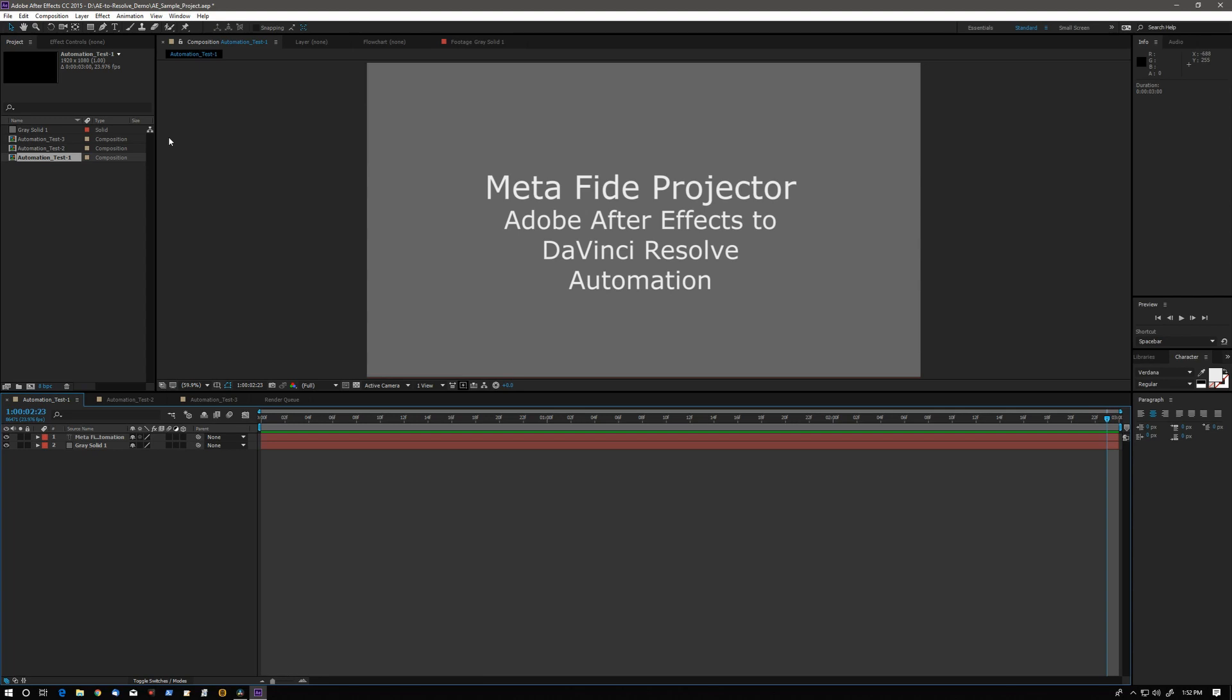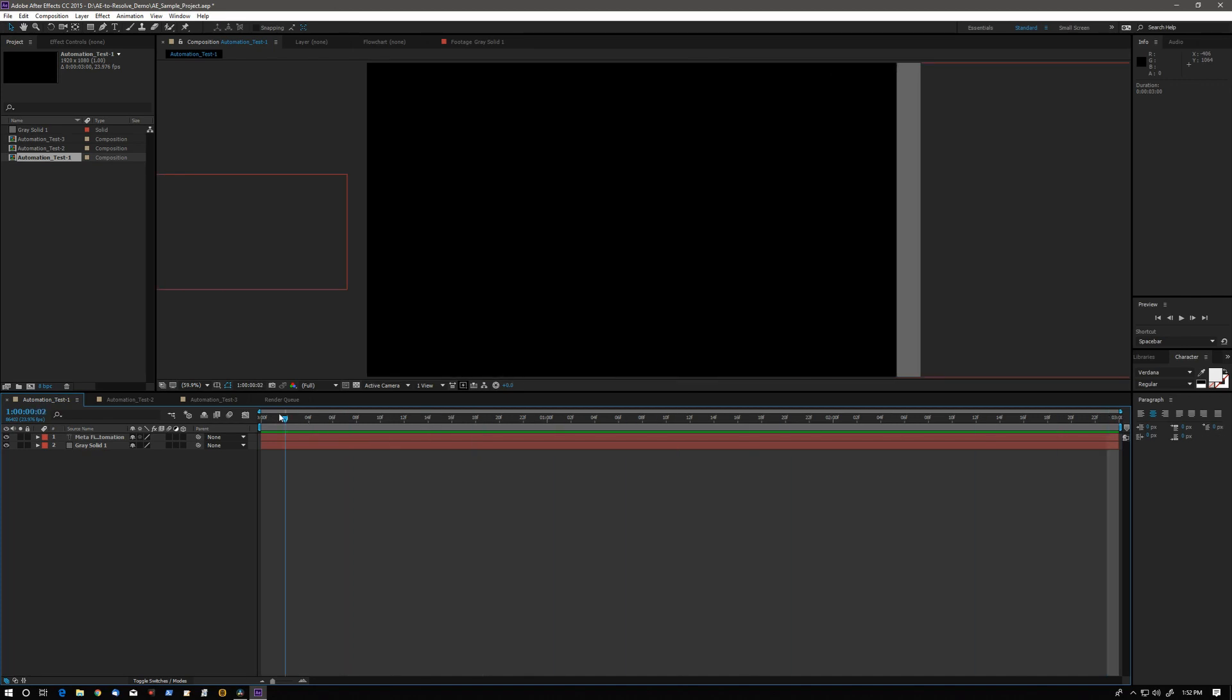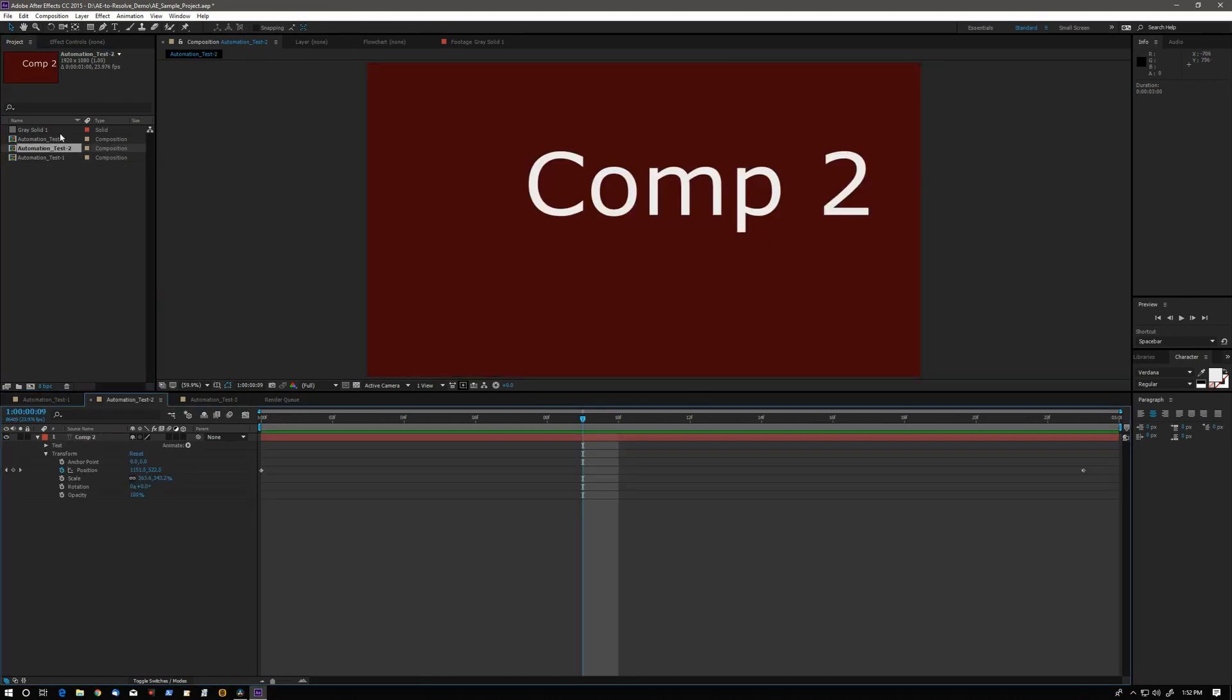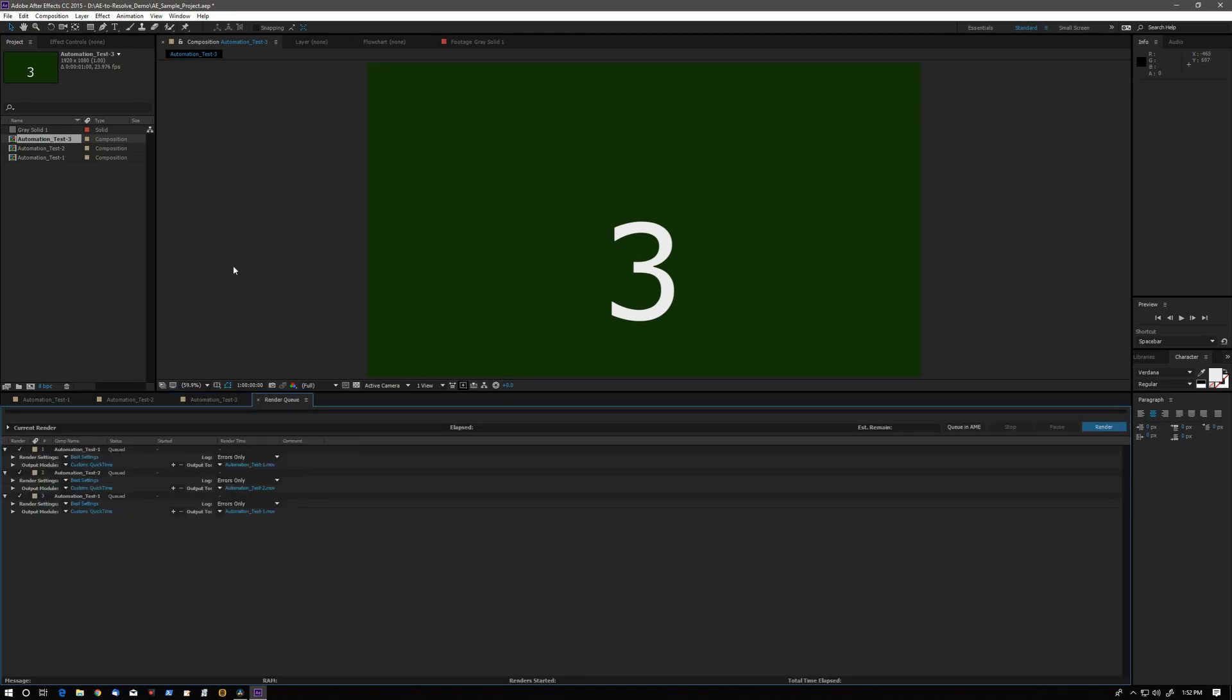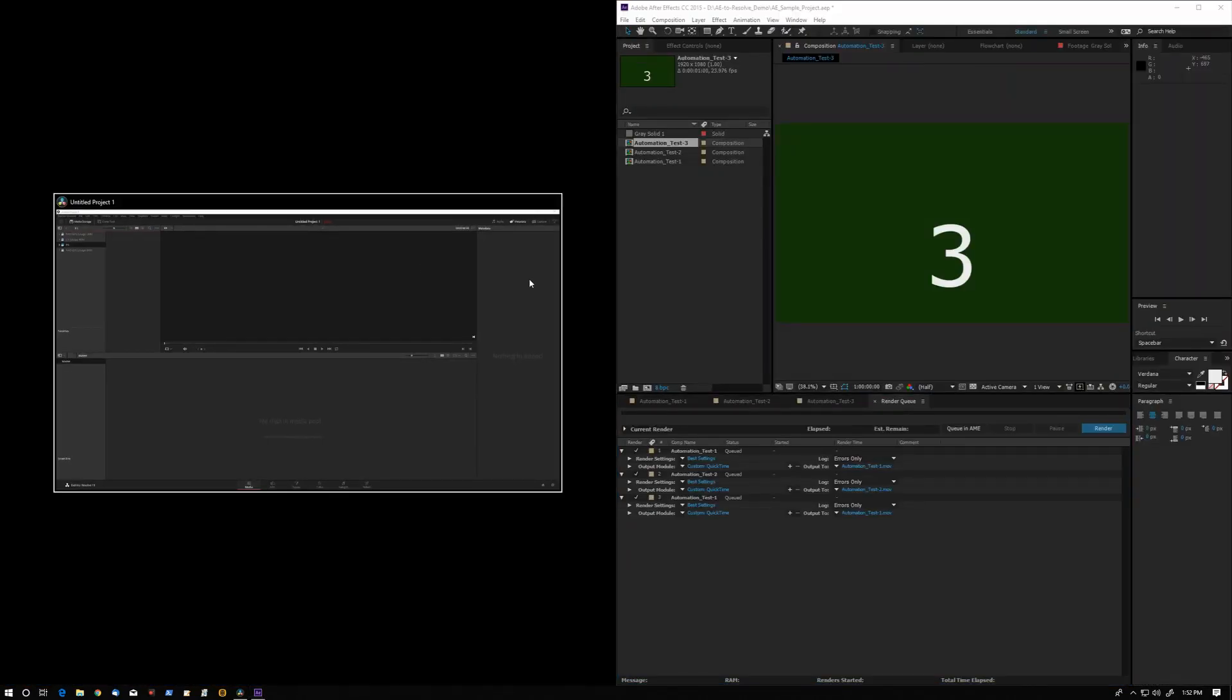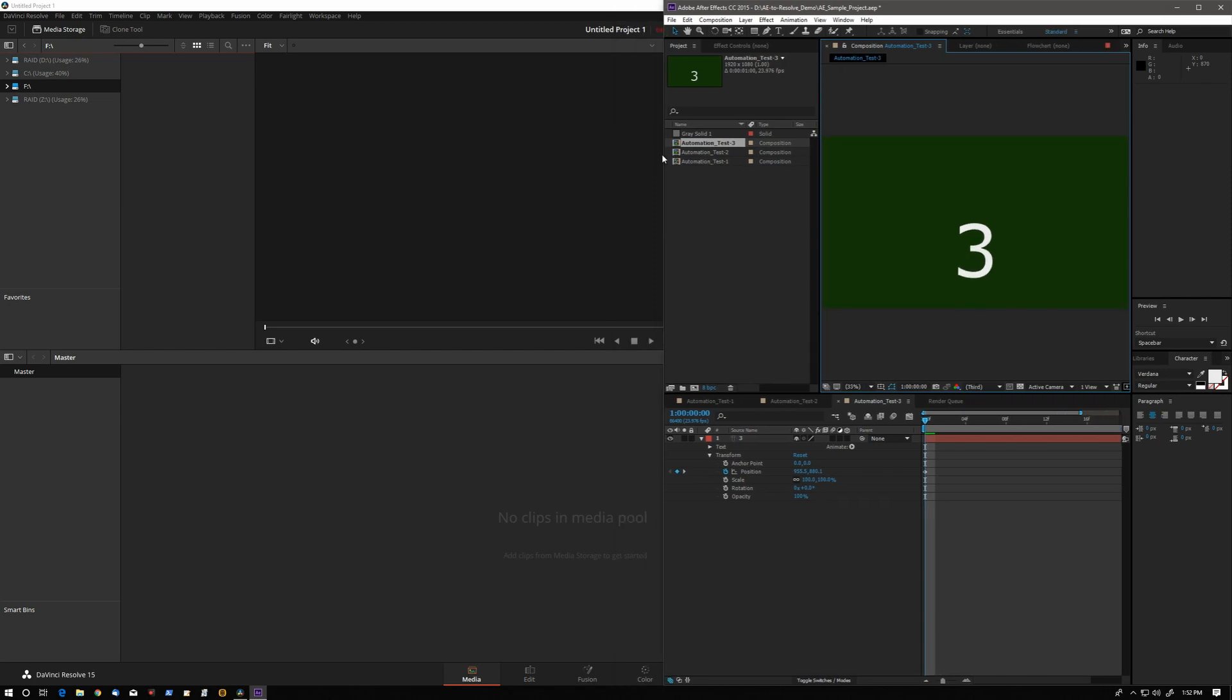Here we have an Adobe After Effects project with three simple comps inside. Comp number one, number two, and number three. I am going to move After Effects to the right side of the screen so we can see Resolve underneath.